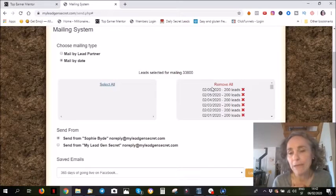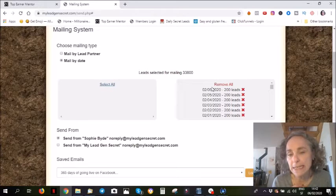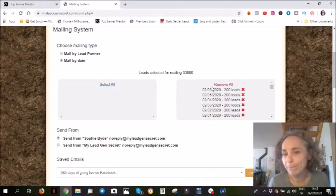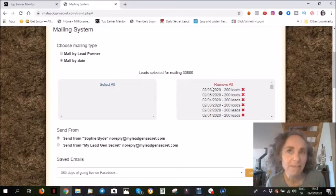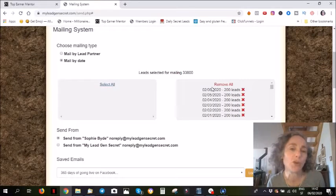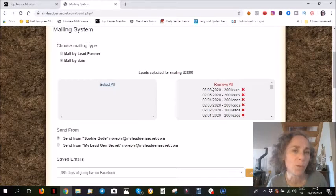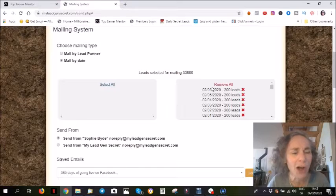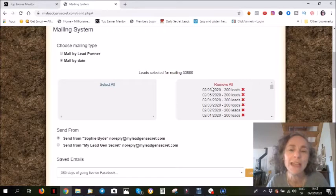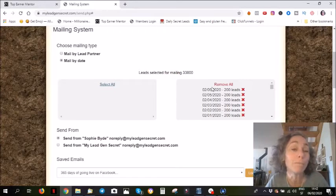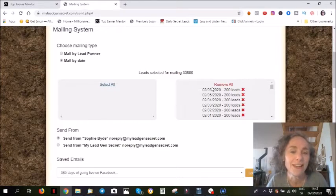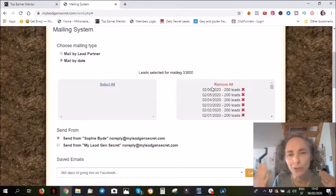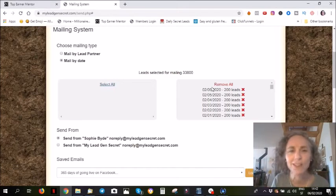If only 10% of these leads open my emails, that's still a high number. If only 1% buys from me, that's still quite a high number. You can do the maths.